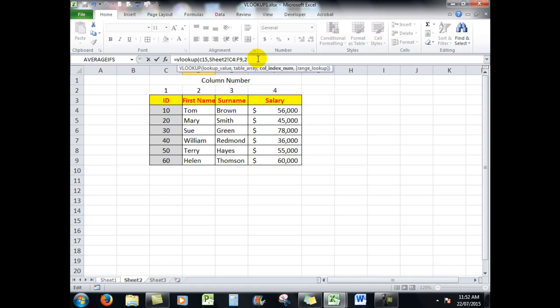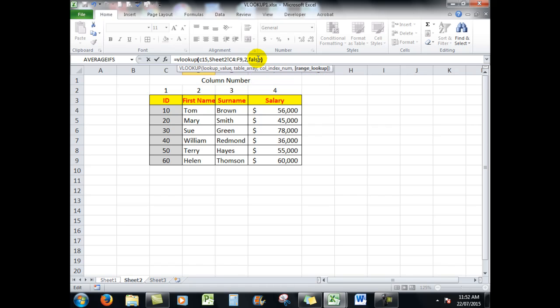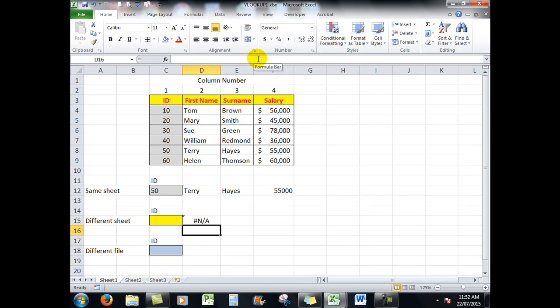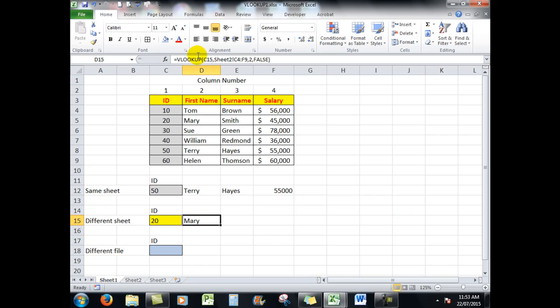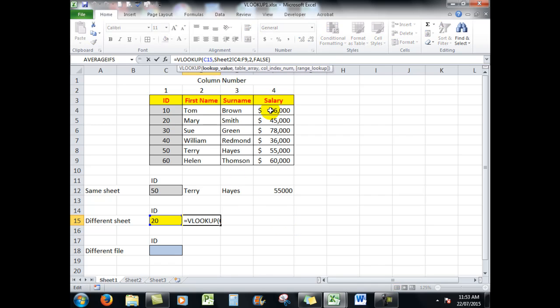Comma, the information was in column two, comma false, close the bracket. And when I press that, I will see that if I type in let's say 20, no problem, up pops Mary. Now remember that if I want to copy that formula across, I have to make these cell references absolute. So I do that by clicking in the cell and pressing F4 in each cell reference.